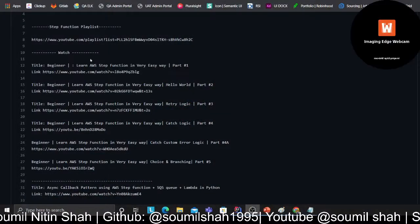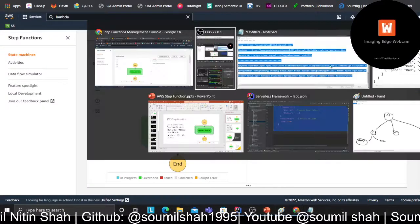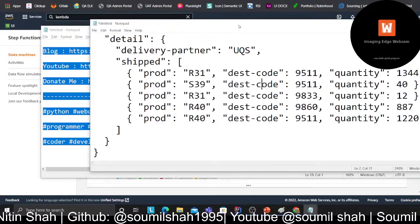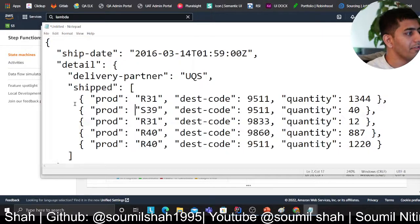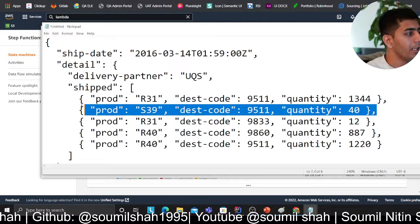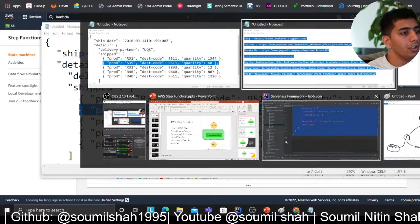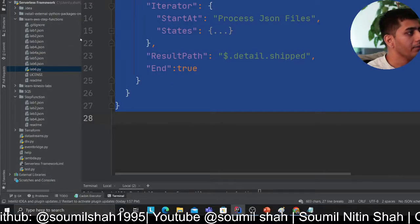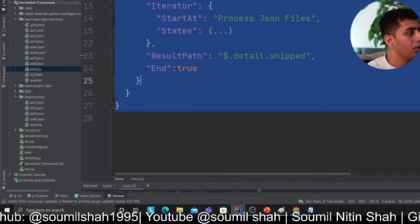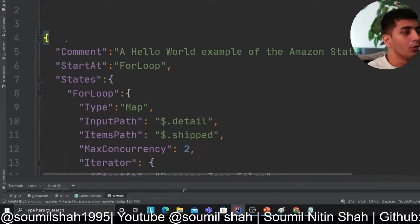Let's get started, I'm excited. We're going to build something like this. The input is a batch of JSON files and we want to process each item in parallel using Step Functions. Let's understand how we can do that.